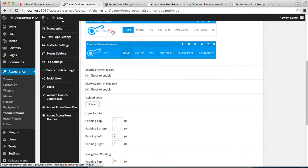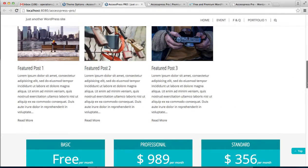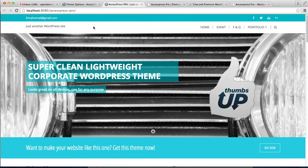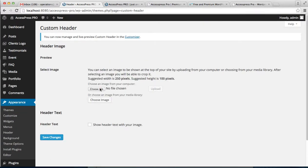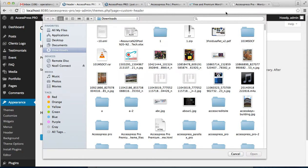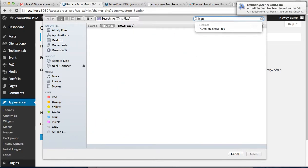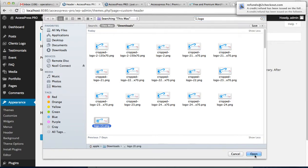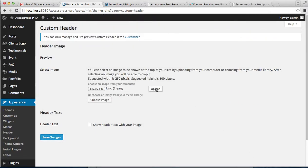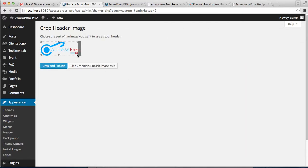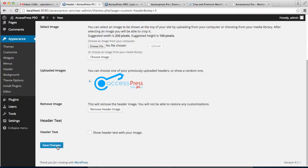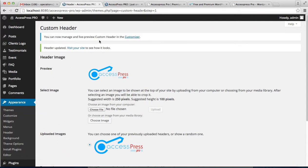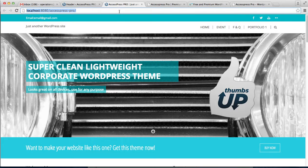The next thing you can do in the header setting is upload a logo. Right now there is nothing on the header, but you can add a logo. Upload a logo by choosing a file from your computer. After uploading, crop and publish it, then save your changes and go to the front end to see your logo on the header.